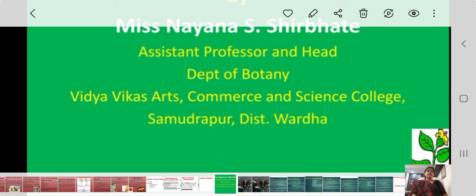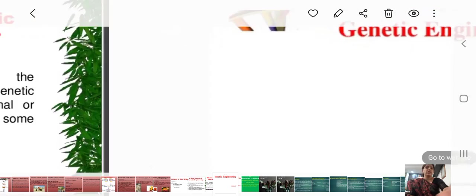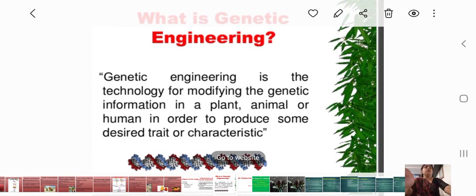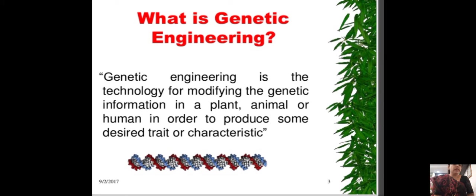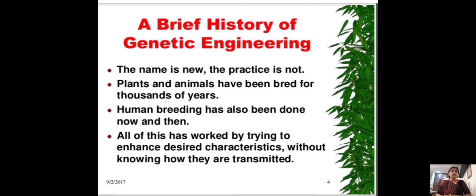In this lecture we will discuss genetic engineering, which is the last unit of BSC paper first, BSC CM6 paper first. Genetic engineering is the technology for modifying the genetic information in plants, animals, or humans in order to produce some desired traits or characteristics.